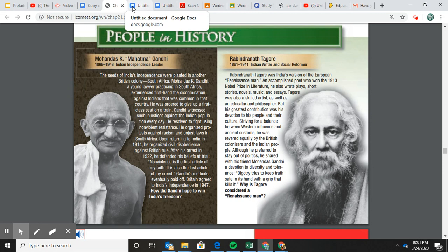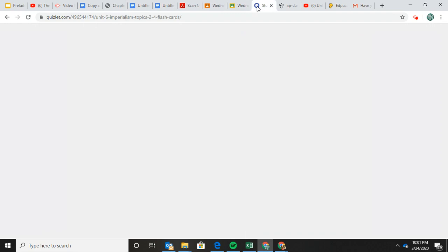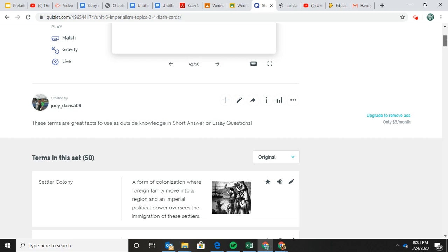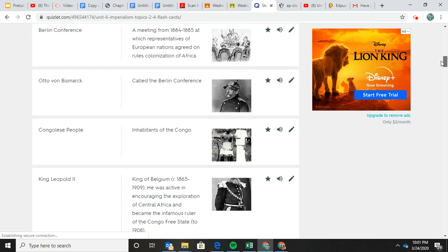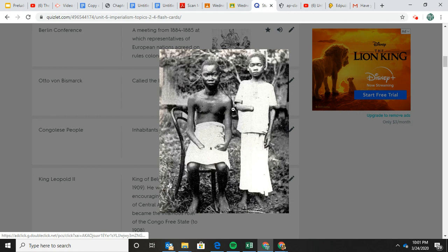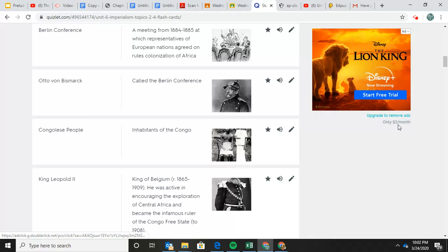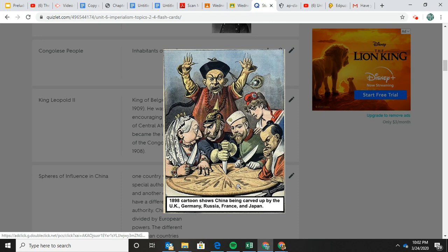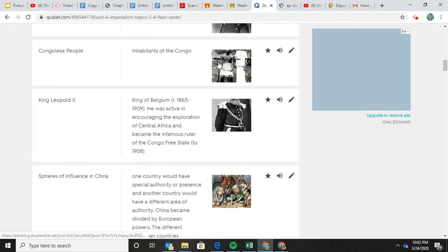I'll be putting the Quizlet in there for you. I like to put pictures in the Quizlet — like this picture of the Congolese boys with their arms cut off, showing the brutality, and the image of China being carved up in the sphere of influence. So thanks for working hard — I'm going to end this, put some questions in here, and get it uploaded. If you have any questions, please let me know.